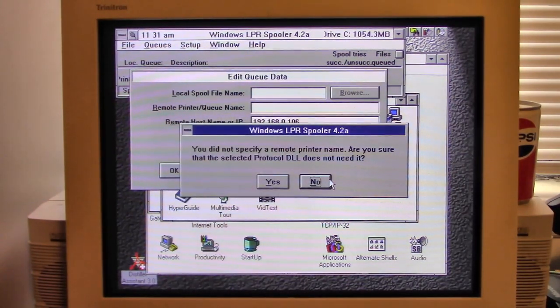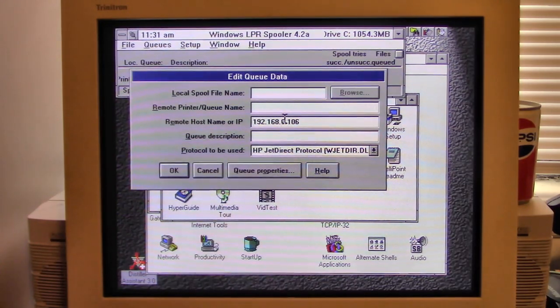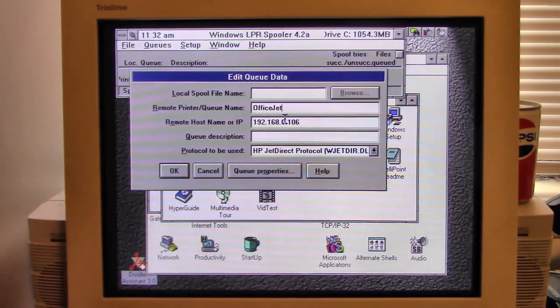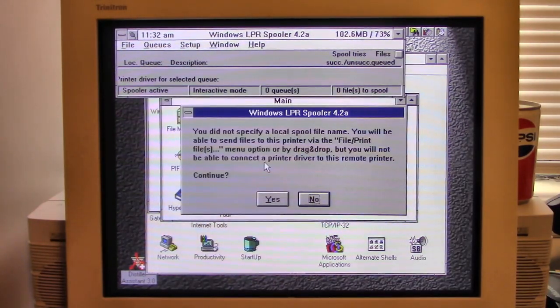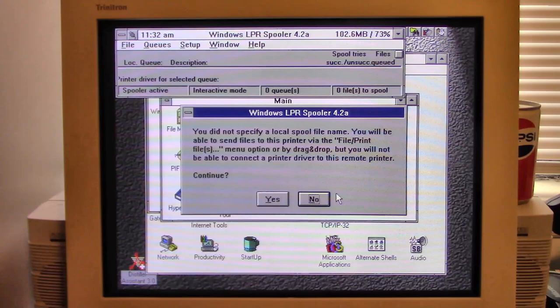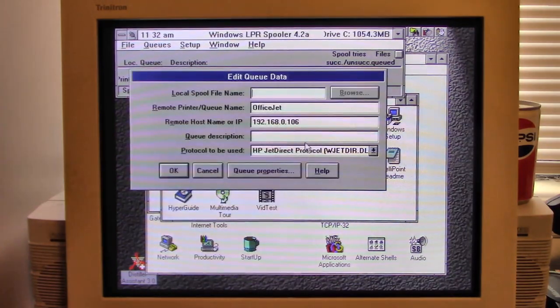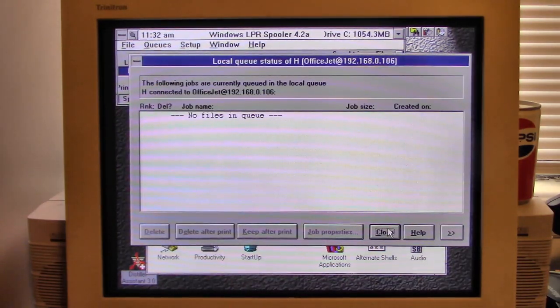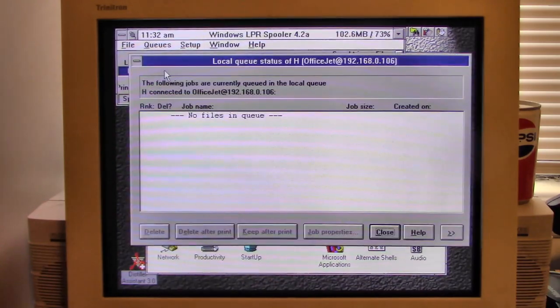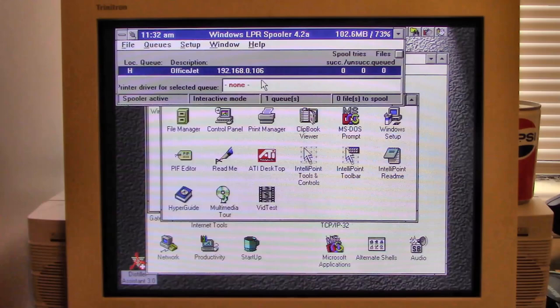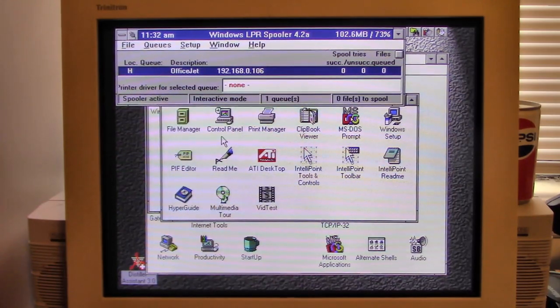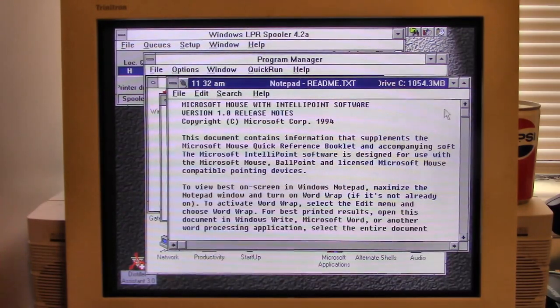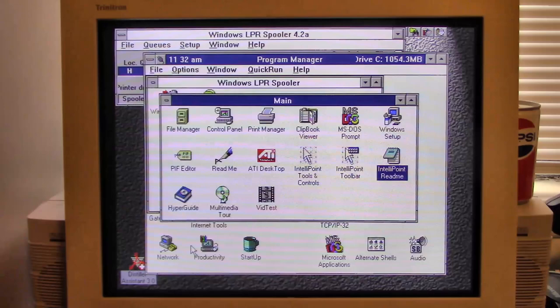Okay, there we go. You do not specify a remote printer name. We'll just name it OfficeJet for now. Do not specify a local spool file name. You will be able to send files to this printer view. I just guessed this whole thing. I seriously doubt this is going to work. There's no way this is going to work. But let's just try it anyway.